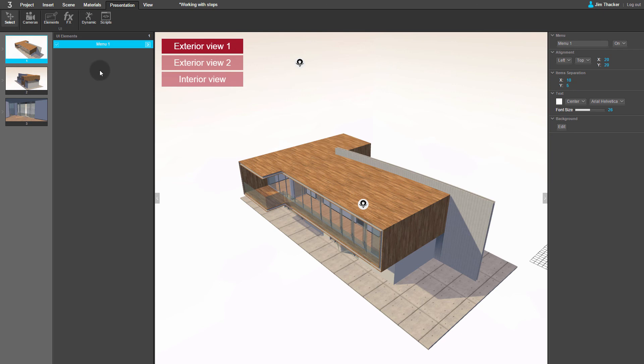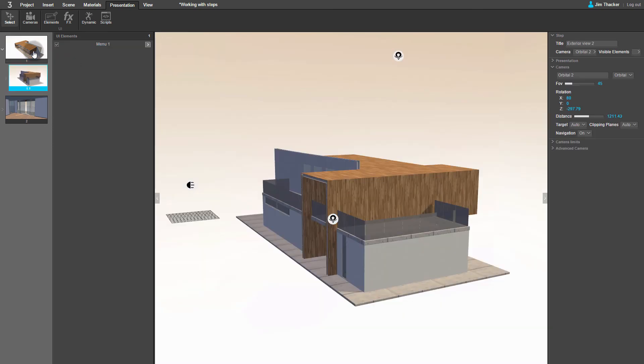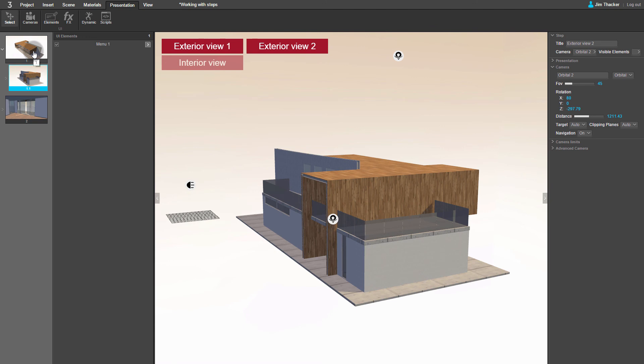If you want to change the order of the buttons in the menu, just drag the steps up or down in the Steps palette. You can also nest steps by dragging one on top of another. You can see that the menu has updated automatically. To undo the change, just drag the step back to its original position.